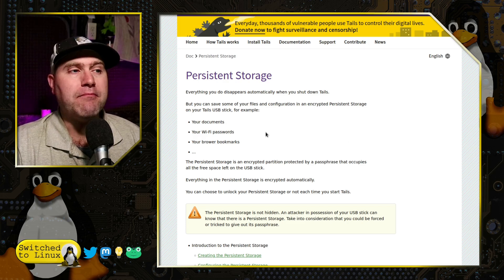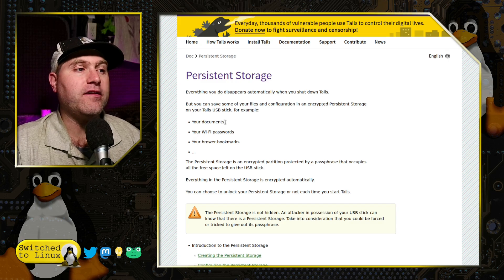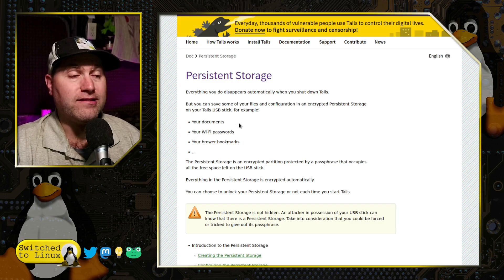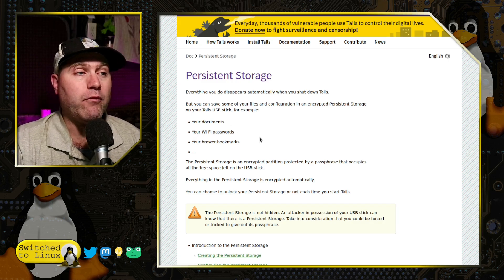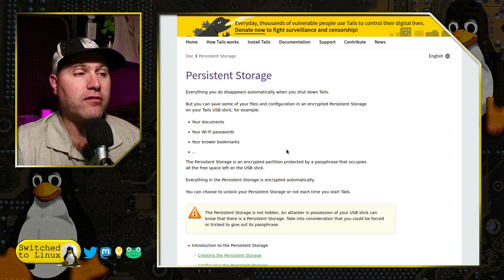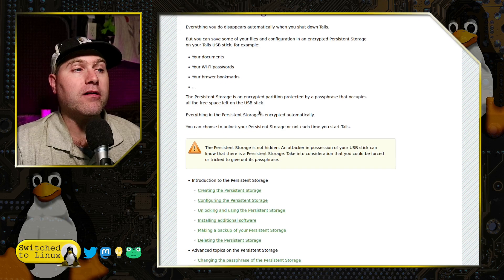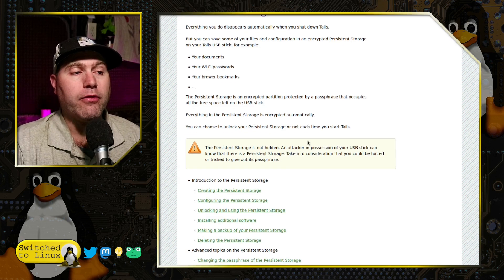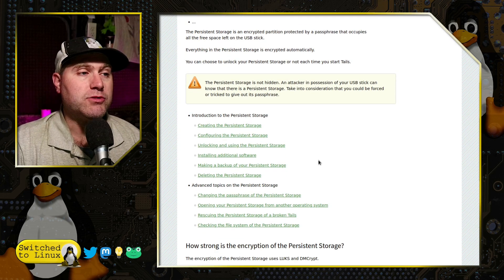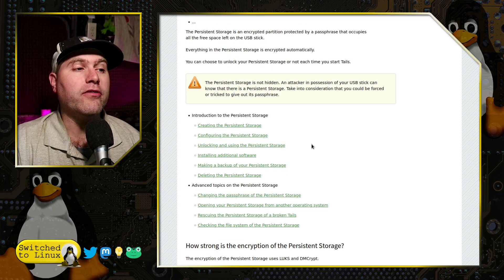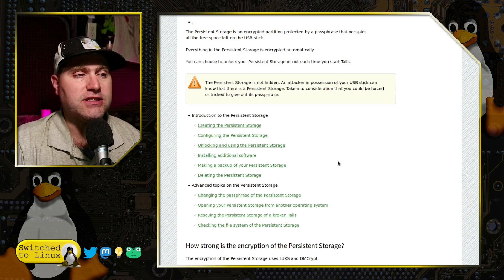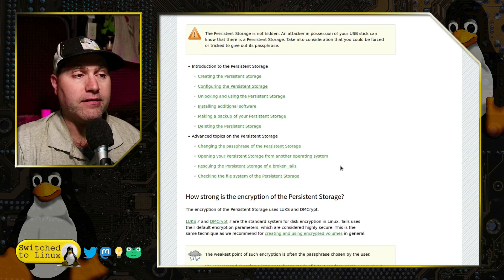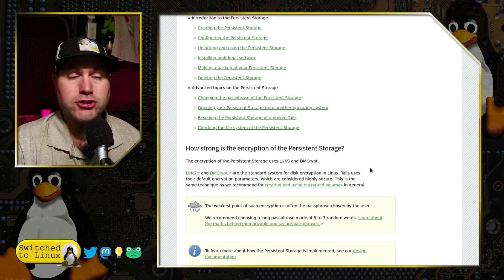You can not only save documents, you can also save wireless passwords, bookmarks, and other things that you can do as well. You can install new software and run that on persistence software and things like the such.